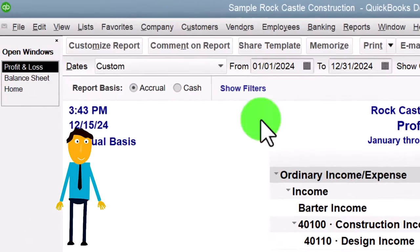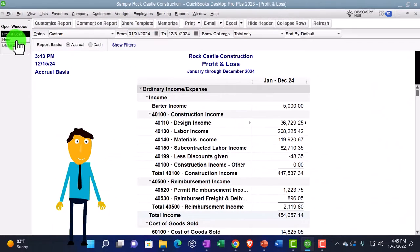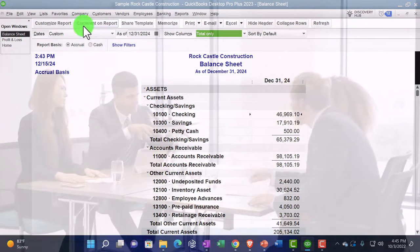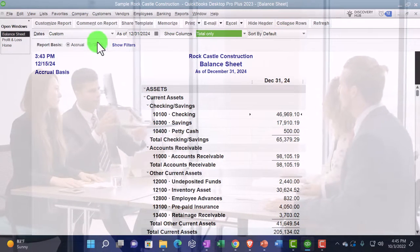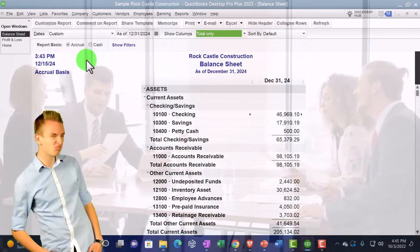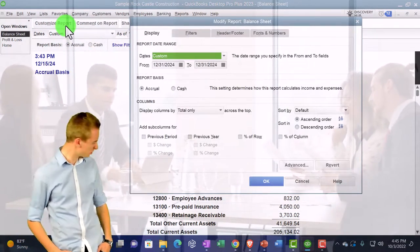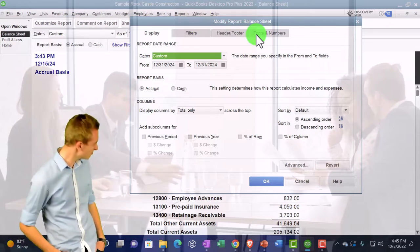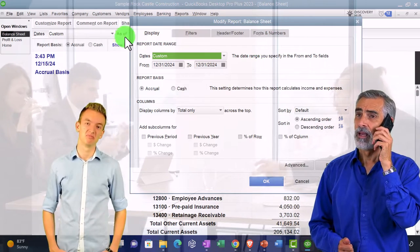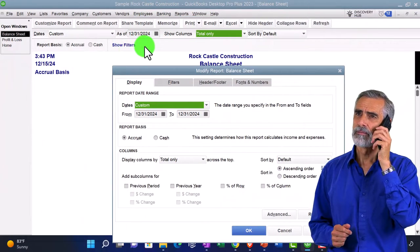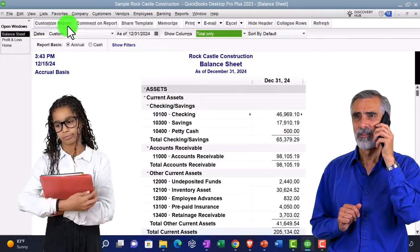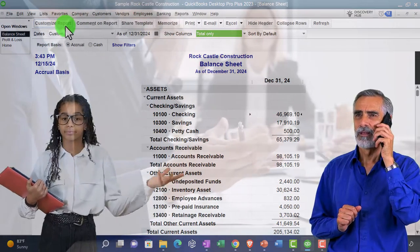Back on the balance sheet, we'll first go through the adjustment options visible on the face of the report, then in future presentations we'll go into the Customize Report dialog. Some items in the customize dialog are repetitive of items already visible in the toolbar up top. I'll close the customize dialog and walk through the toolbar options.